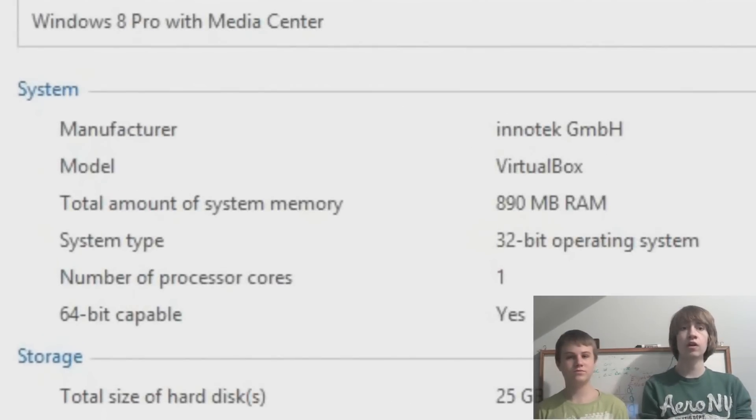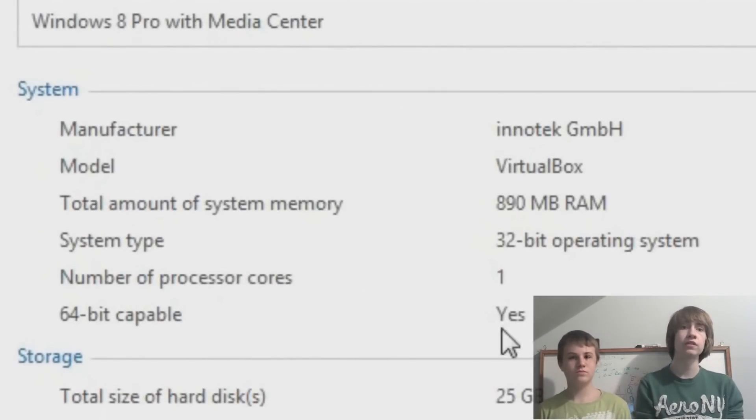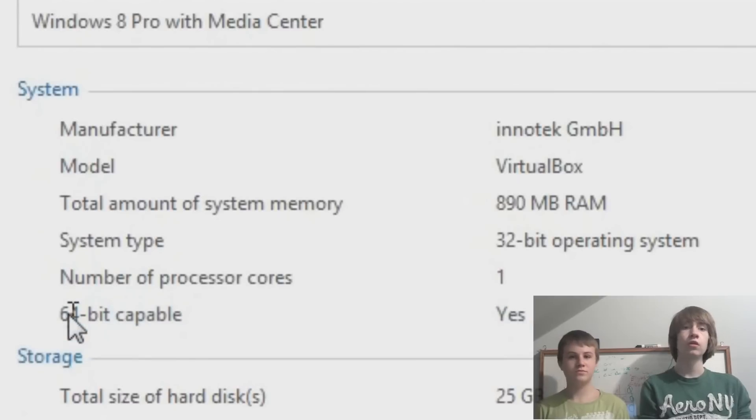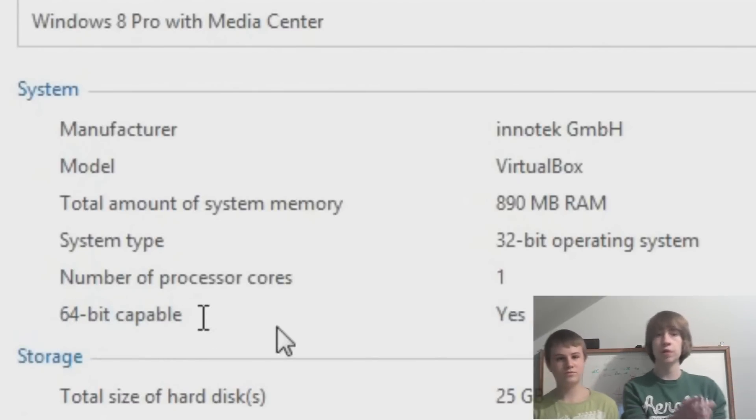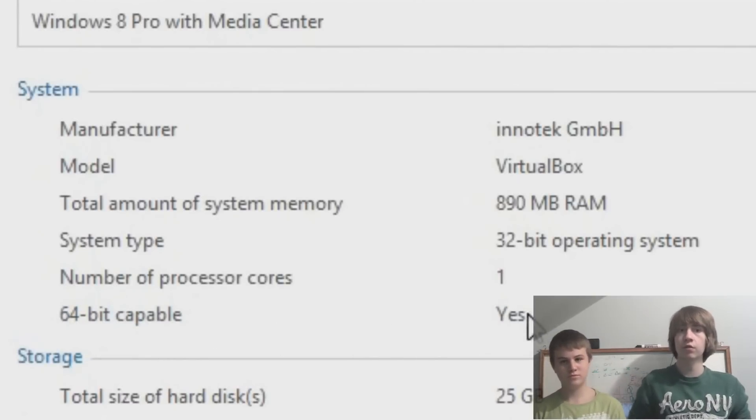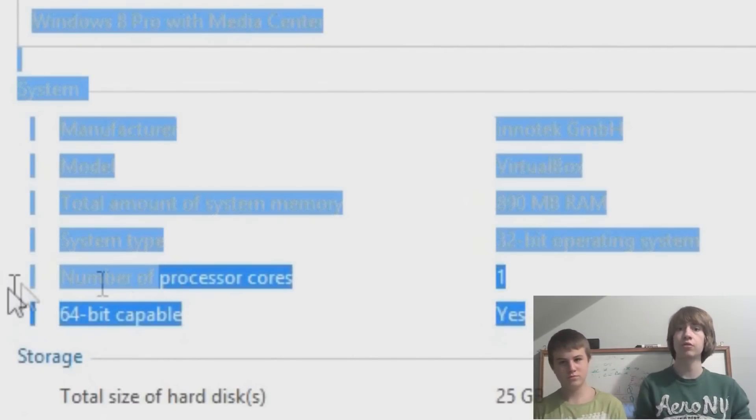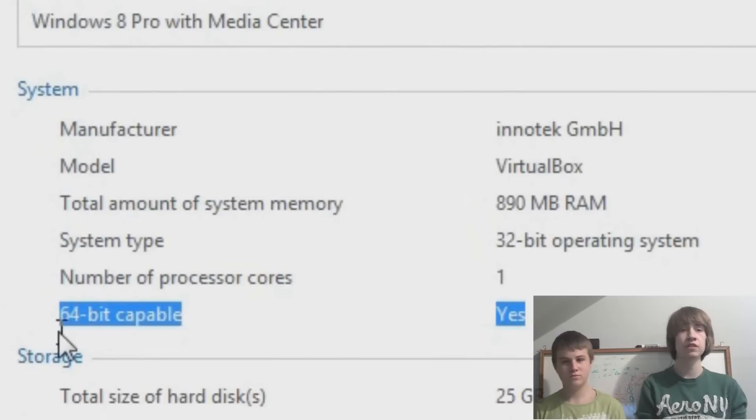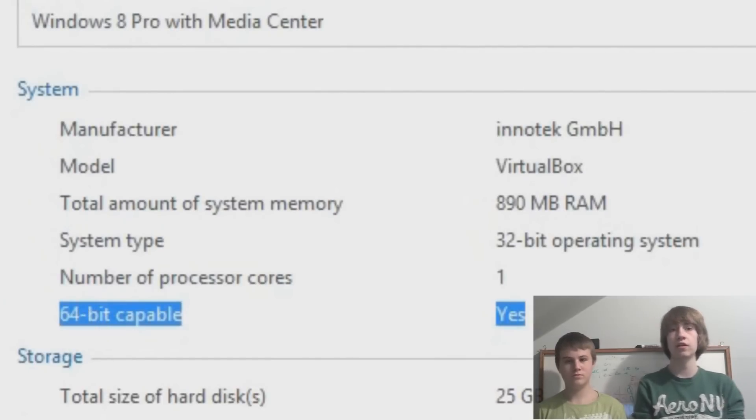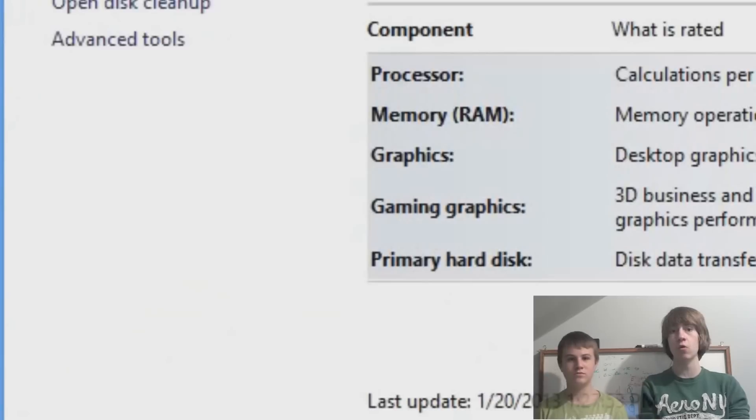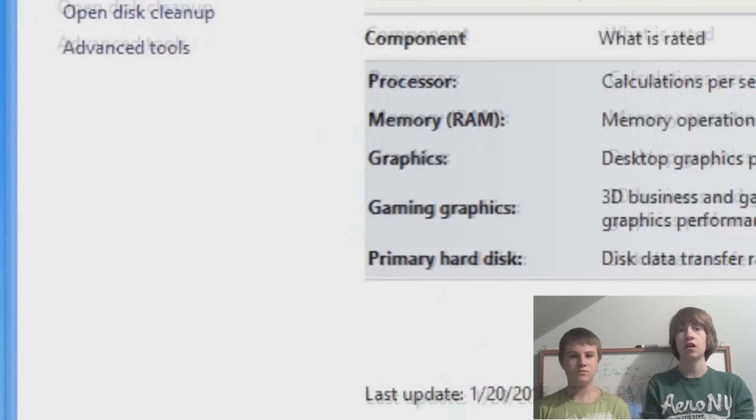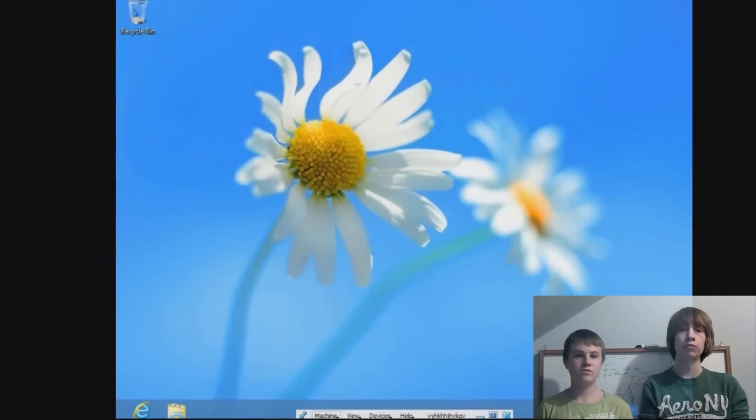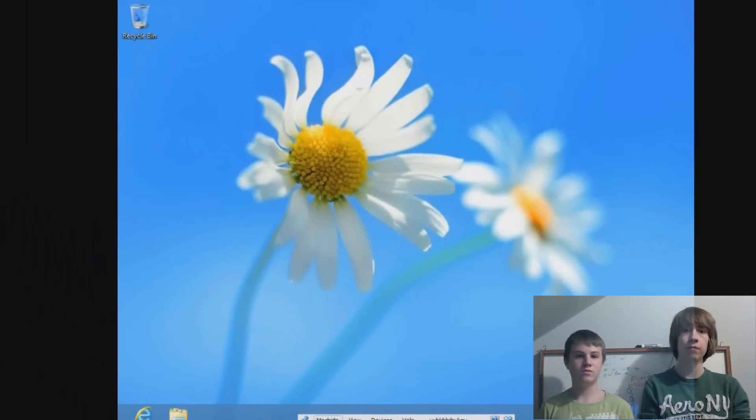And in this window, you're going to want to look where it says system, and it'll have this spot that says 64-bit capable. And if it says yes, then you're good to go. If it says no, then you either just give up now, or you're going to have to get hardware that's compatible with 64-bit.